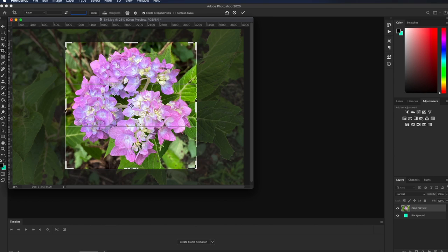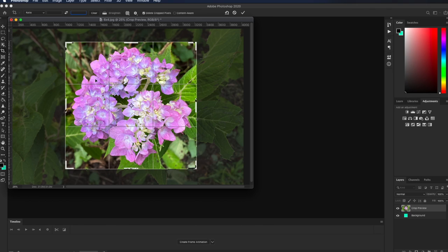I typically, in the back of my head, say, well, I'm always going to likely want to print this photo. So I will tend to crop for print sizes. But that's me. Feel free to do this free-form crop if that works better for you.